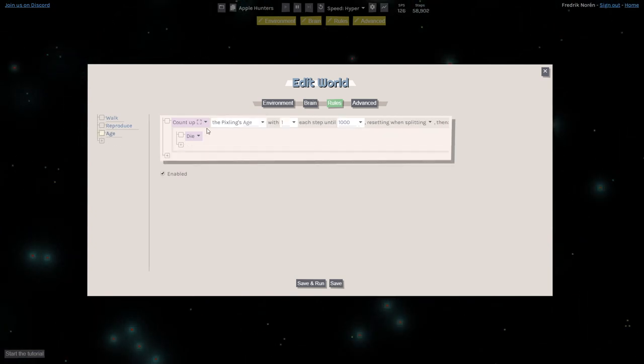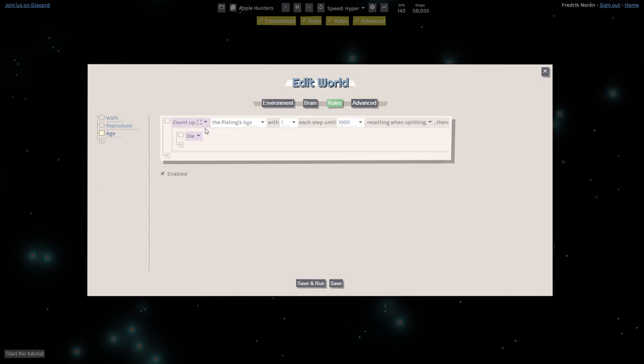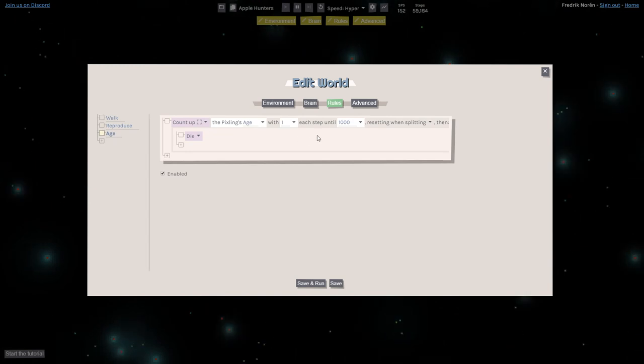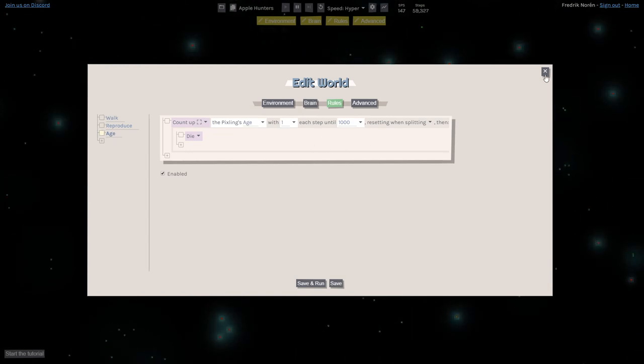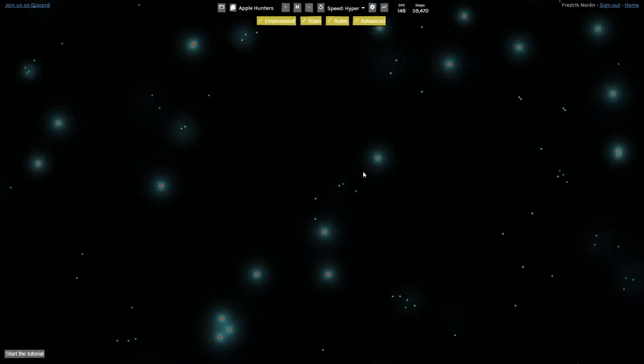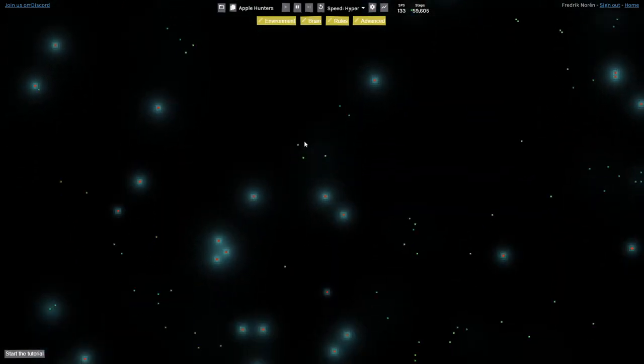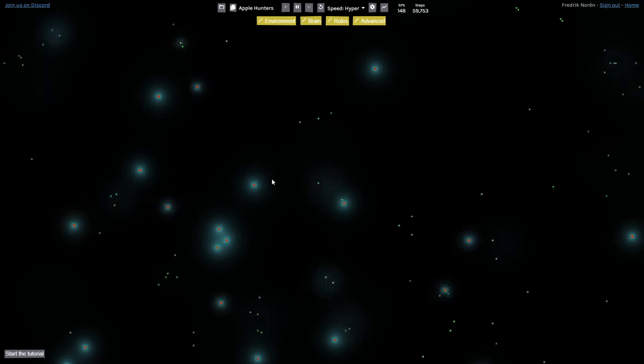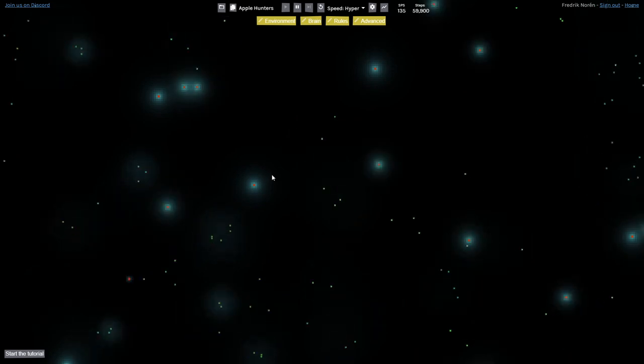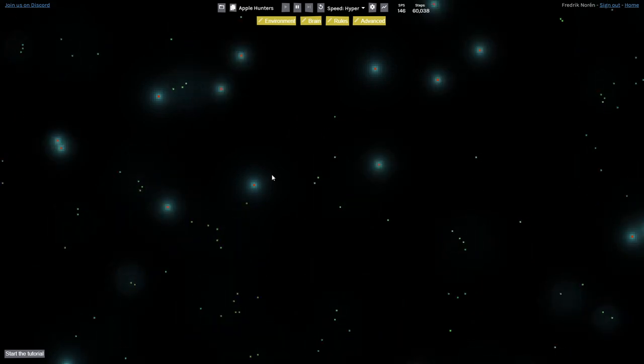And then there's a rule for them to age, so that they don't live forever. But there's nothing in the rules of this world that enable them to find Apples. That's completely evolved.